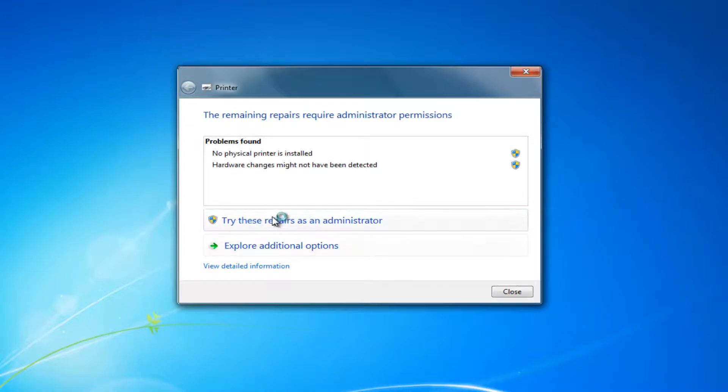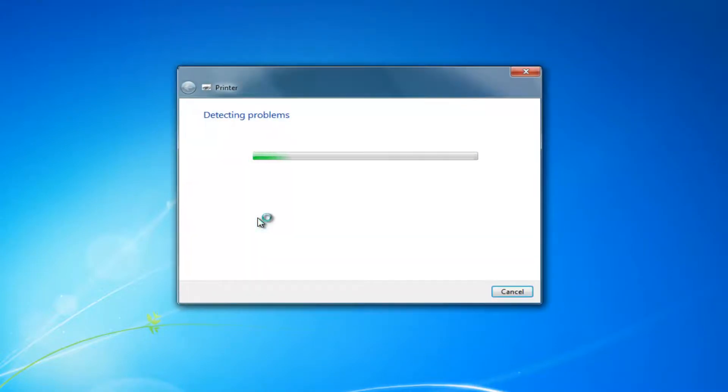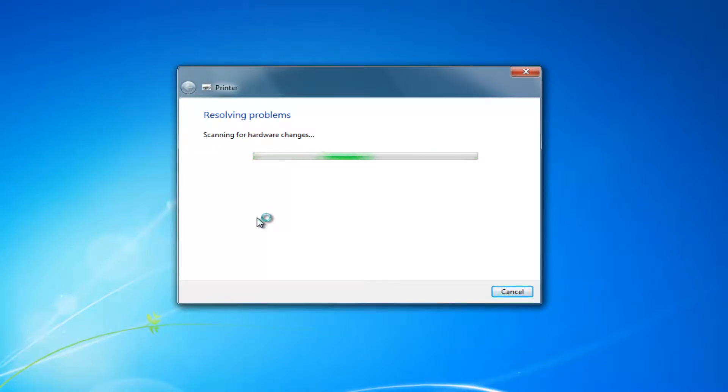You might need to try some repairs as an administrator. So select that option, and you might need to give user account control credentials. You might have to enter your password for an administrator account, and if it finds anything, it should be able to fix it automatically.